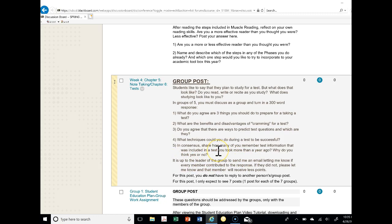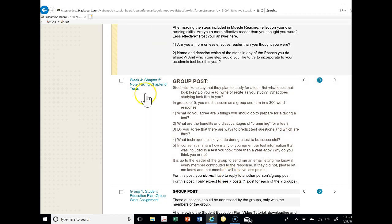It is up to the group leader to send me an email letting me know if every member contributed to the response. If they did not, please let me know that a member did not contribute and they will receive less points for this post. You do not need to reply to another group's or person's post for this post. I only expect to see at this point six posts since we only have six groups.